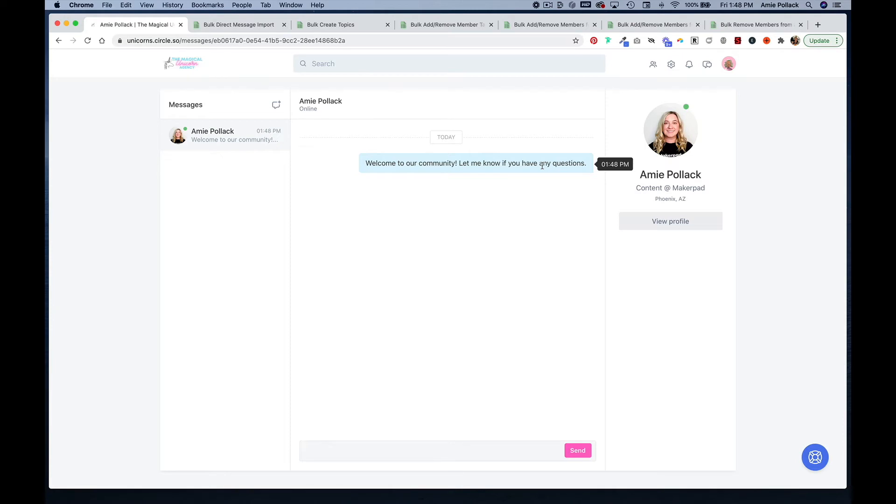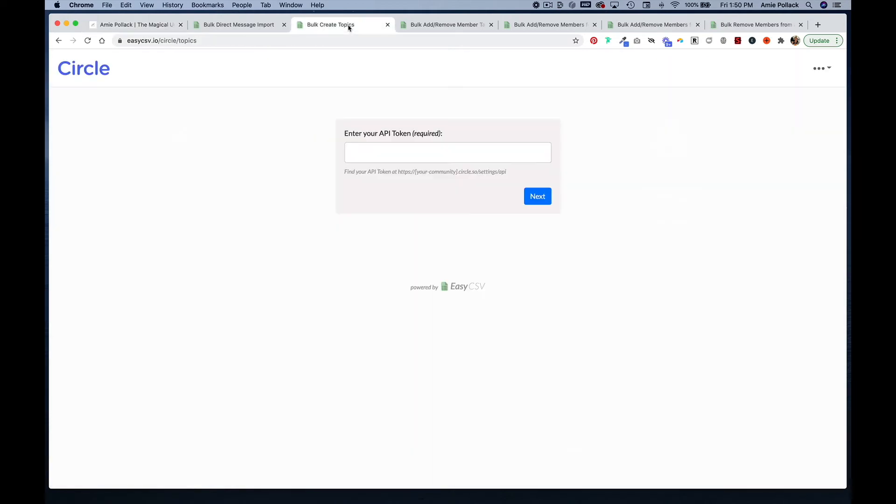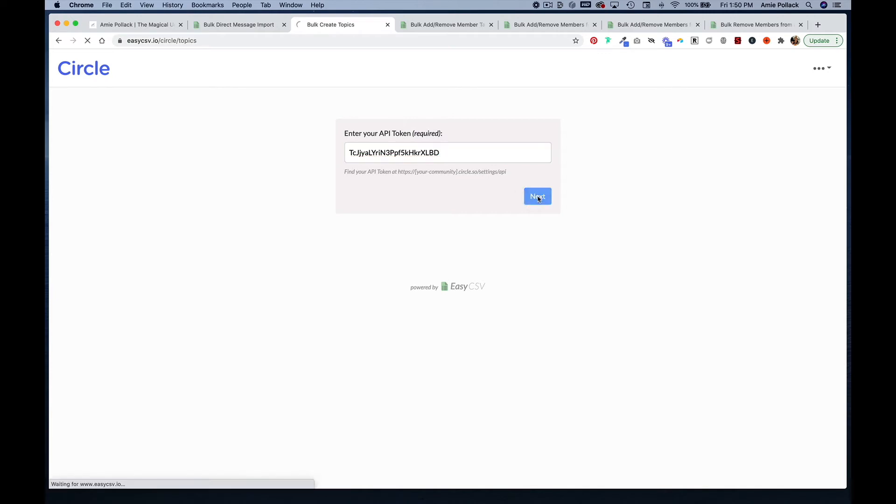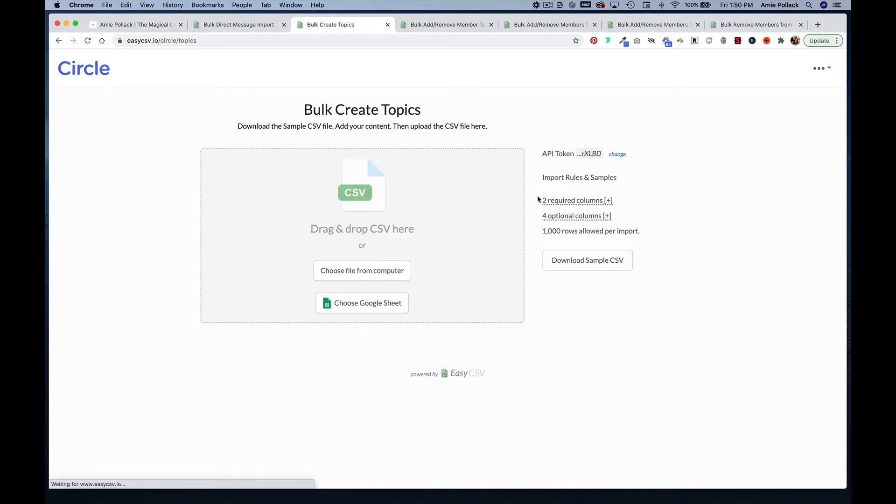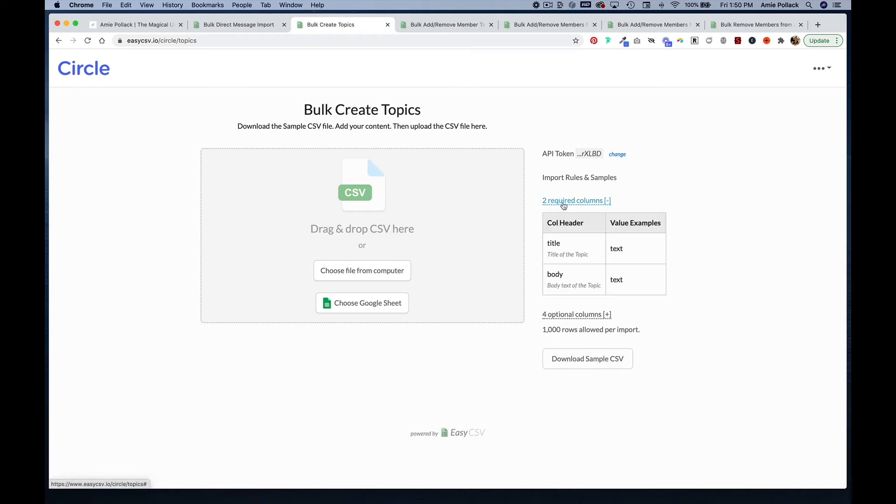If you had multiple members on your spreadsheet, everyone would receive this exact same direct message. Now let's say we want to bulk create topics. You're going to go to a URL that is easycsv.io/circle/topics and enter your API token again and click next. Again, you can see the required columns that you need to do this action.